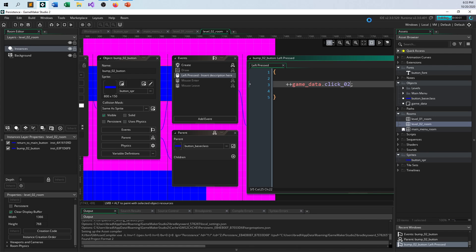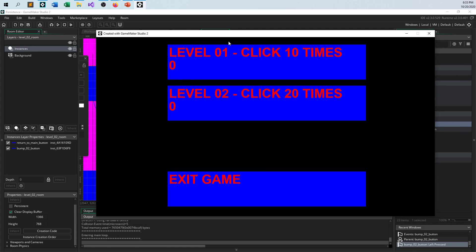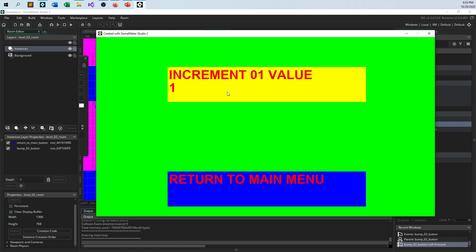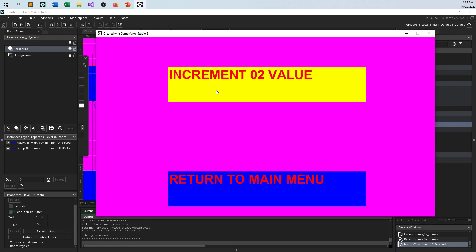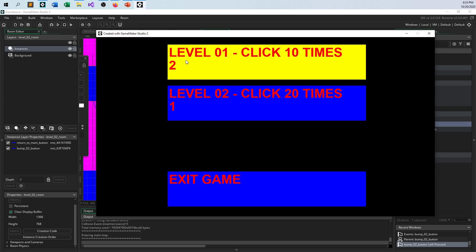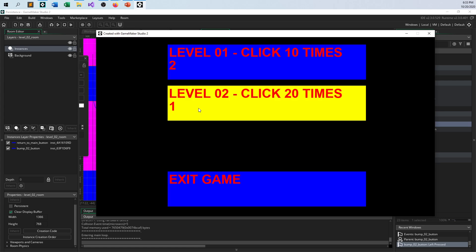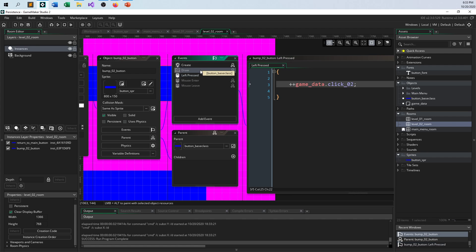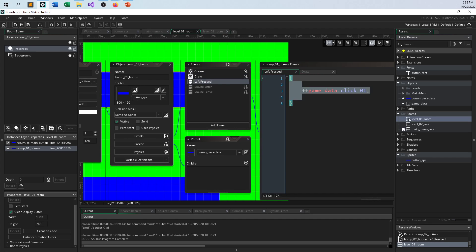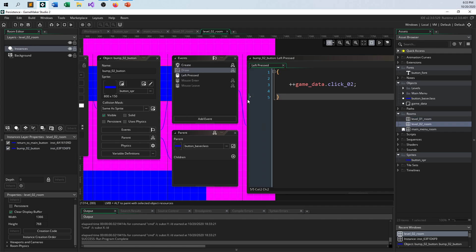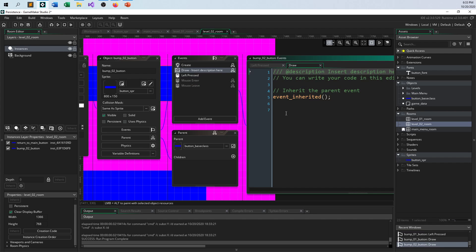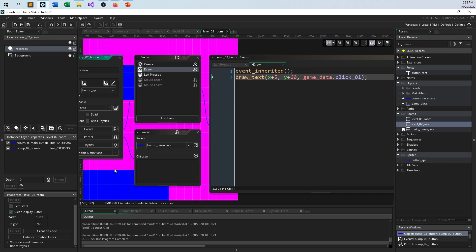And so, let me just do the exact same thing for, let's see, level 01 room, steal this, left pressed, there we go. I'm going to borrow this, steal this, and put this into this button, the bump 02 button, edit the object, inherit from the, I'm sorry, take over the left pressed event, and say up, up, up, plus, plus, game data, click 02. So, now I go in here, I click it twice, I go back, I go in here, I click it once, and now I clicked it twice in one, and one in the other.